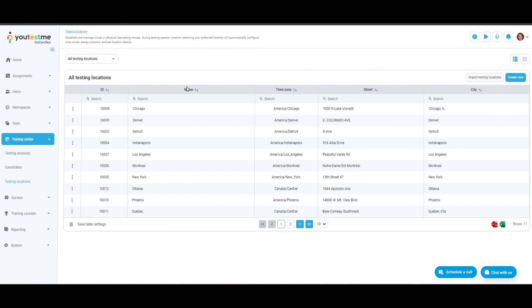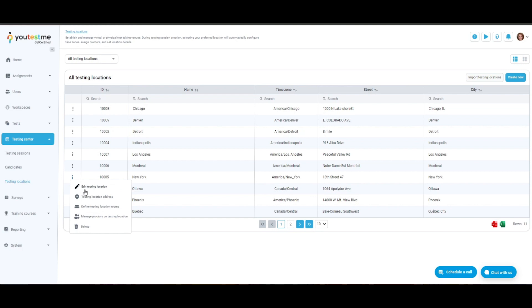Each testing location is represented in a row with details such as testing location name, time zone, phone, street, and city. Edit location allows you to edit the testing location name, external ID, time zone, location, description, capacity, and picture.